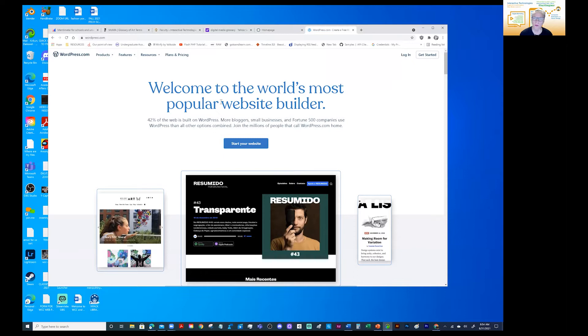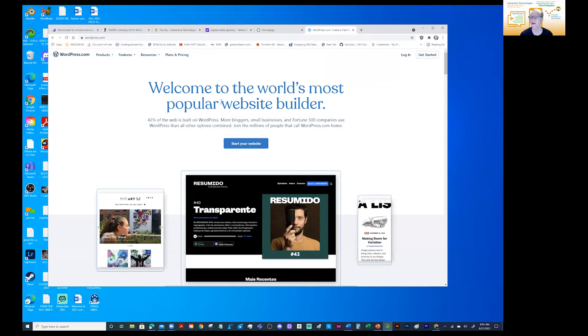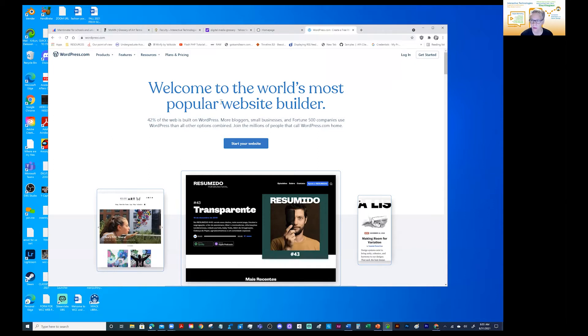So WordPress is a very popular blog. It is widely used through many industries. In fact, our college website, the public website, is a WordPress interface.